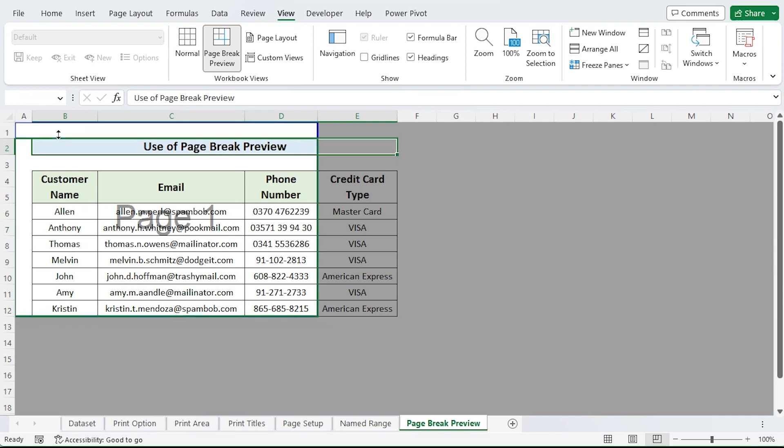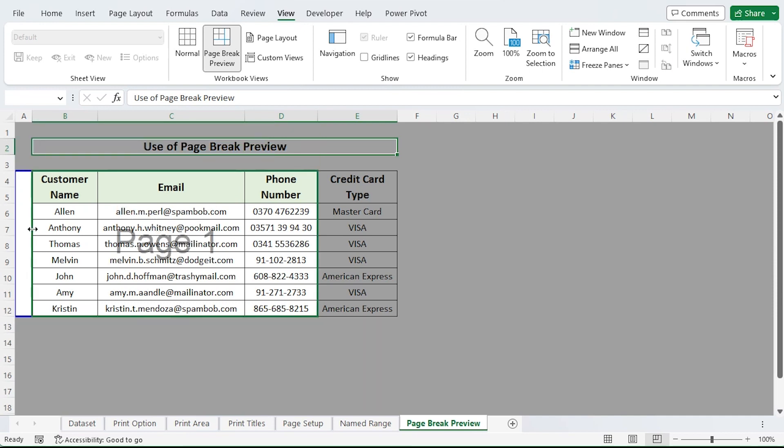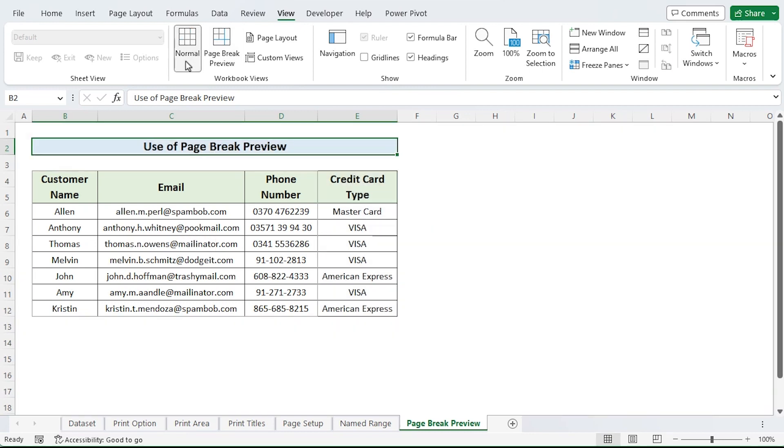You can see that I have shifted the boundary to the appropriate location. Place the additional boundaries where you want them. To leave the page break preview, choose normal view. Your print area is finally chosen.